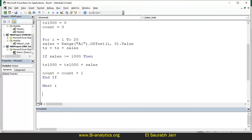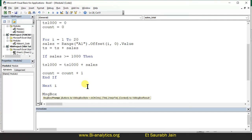Now we need to write the data — either in Excel or using a message box. Let's use message box for practice. We write: message box — inverted commas — Total Sales, ampersand, VB tab, ampersand, total sales in the ts variable. So: "Total Sales" & vbTab & ts.